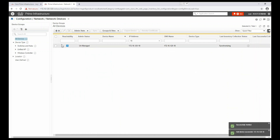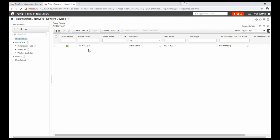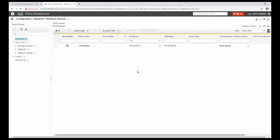The device appears with a question mark for reachability and its admin state is shown. Now it's synchronizing. You can see the reachability changes — the device is now reachable, but it's still unmanaged while synchronizing. It will take some time to synchronize, collecting all port numbers, chassis serial numbers, utilization data, and configuration into Cisco Prime — approximately 10 minutes.